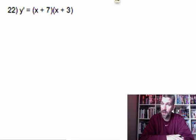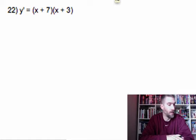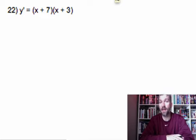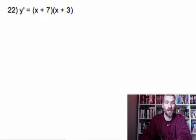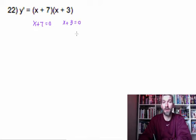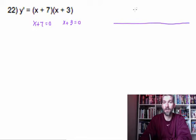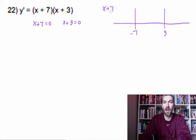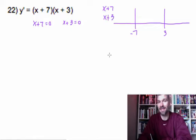Question number 22 is easier than you think. We've been given the derivative and asked to find the local extrema. Since we already have the derivative, we just set each factor equal to zero and solve. That gives us values of negative 3 and negative 7. So create a number line with negative 7 and negative 3, and put our two factors — x plus 7 and x plus 3 — on a sign chart. With a sign chart, we're only looking at the sign.